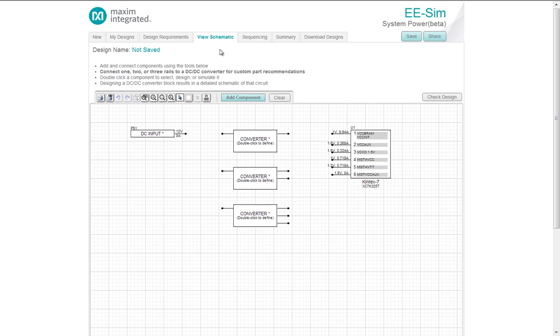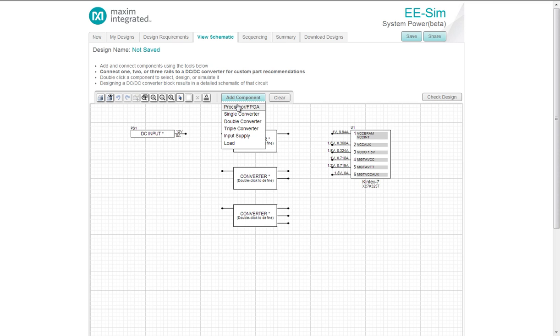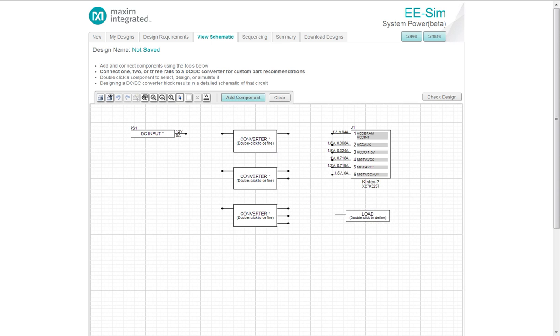Under the View Schematic tab, you open up with your target device defined on the right and your DC input on the left. In the middle are the blocks you can play with. It starts with a single, double, and triple converter. You can also add components here. You have a processor, single, double, triple converter, input supply, and a load. You click on what you want to add. It connects to your mouse. You click again. It places it. At that point, you can drag it around.